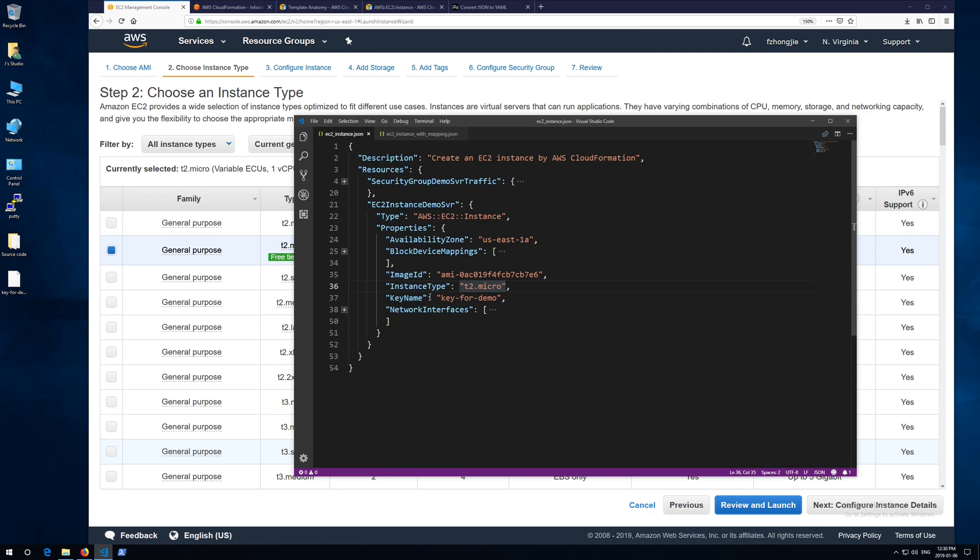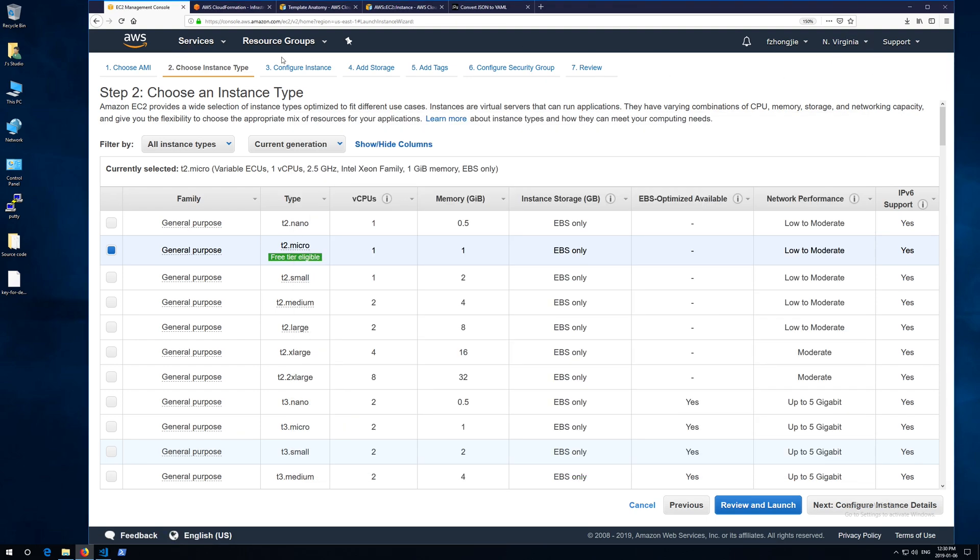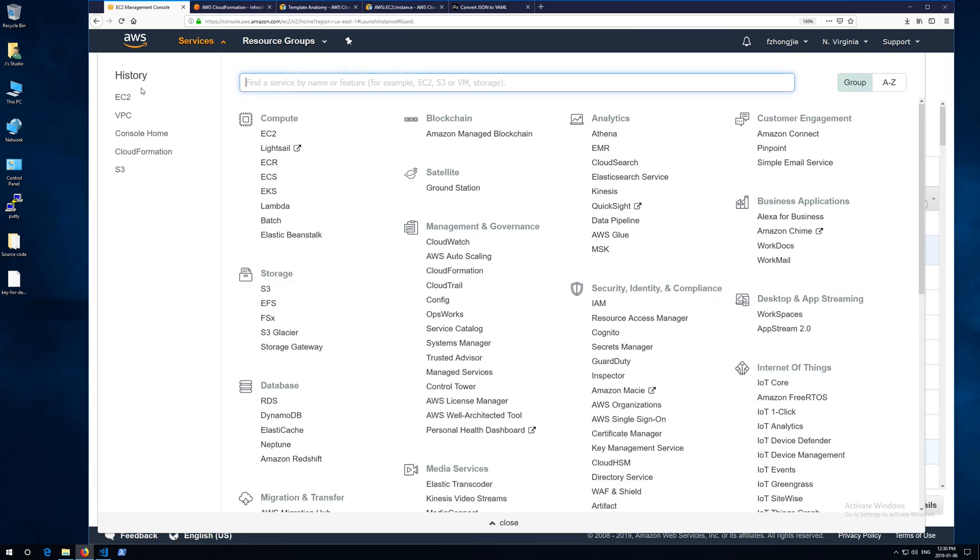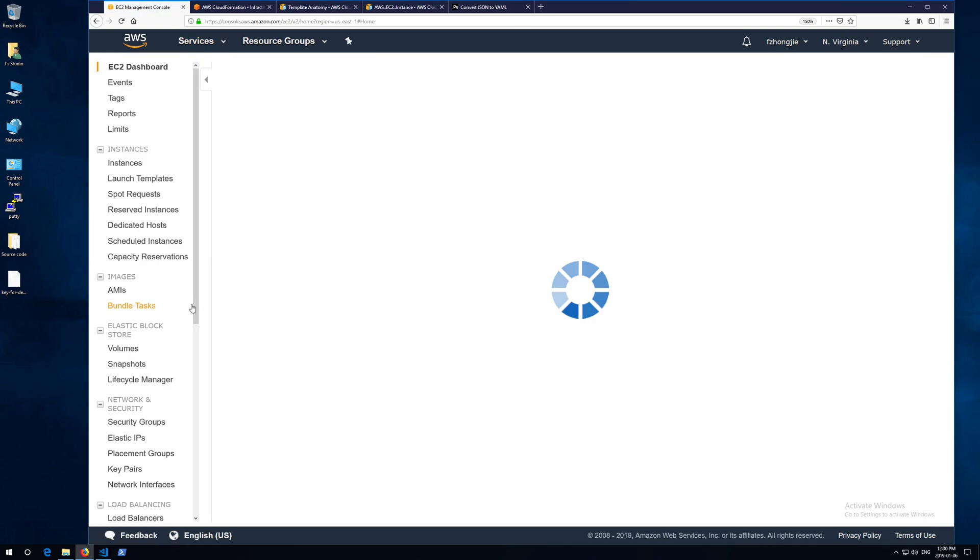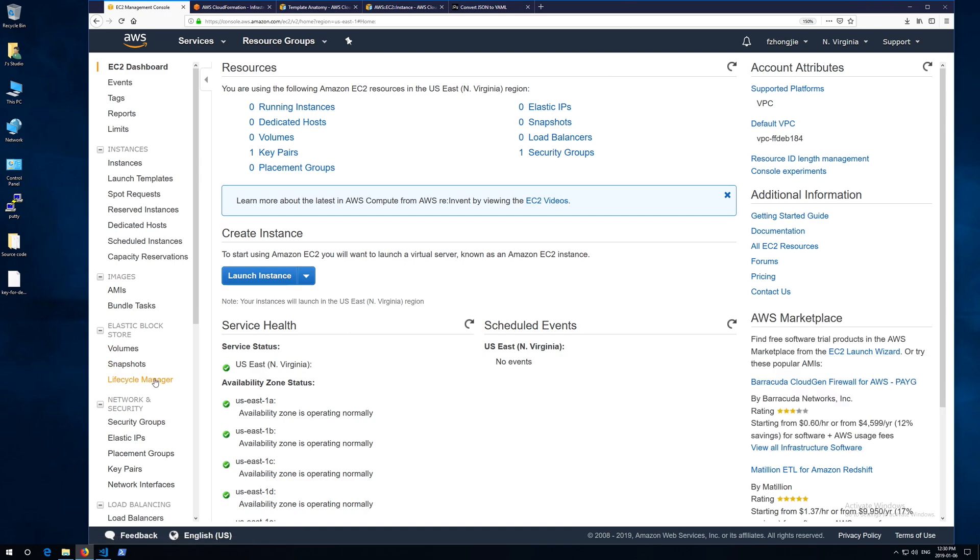Then specify the instance type. You can find the type in the second step of this wizard. Same as you create an EC2 instance from your web console, you need to specify the key name. You can find the key name in the EC2 page key pairs section.